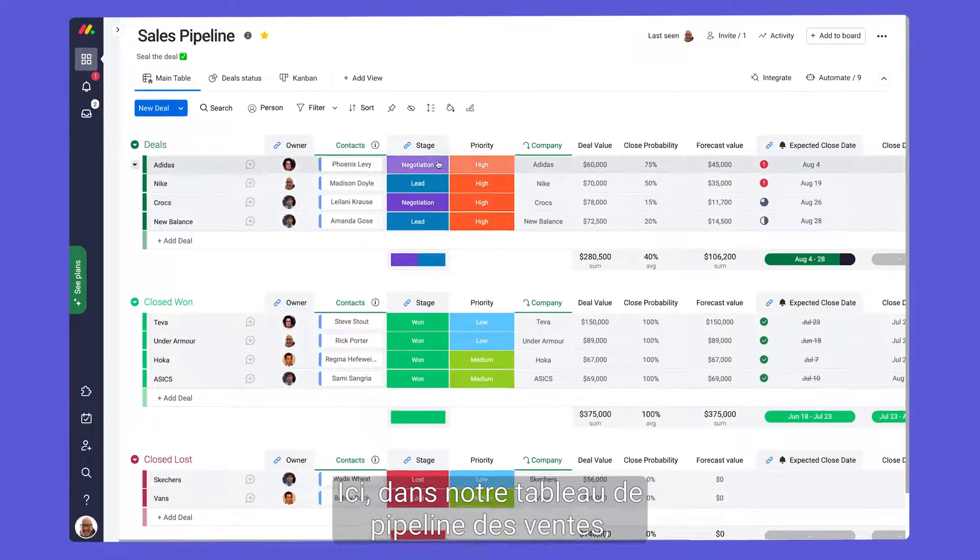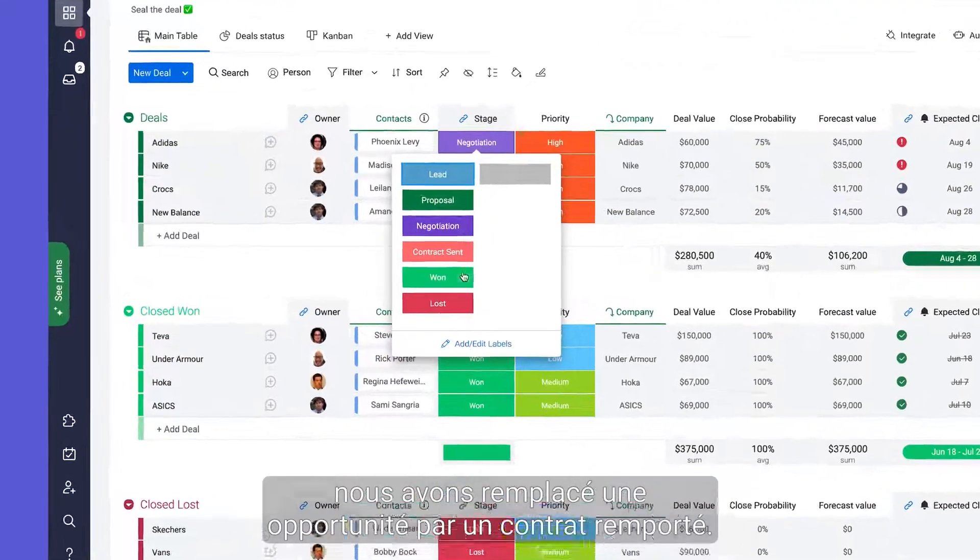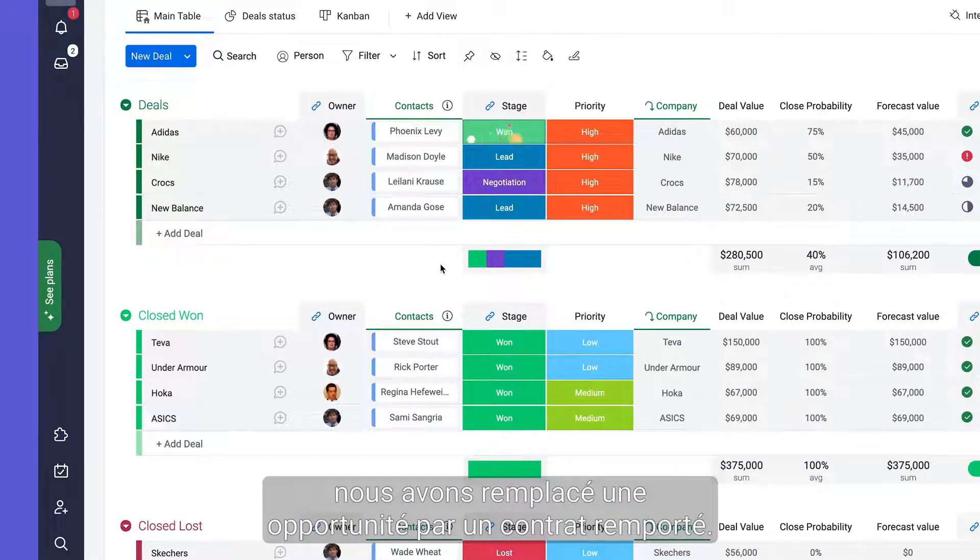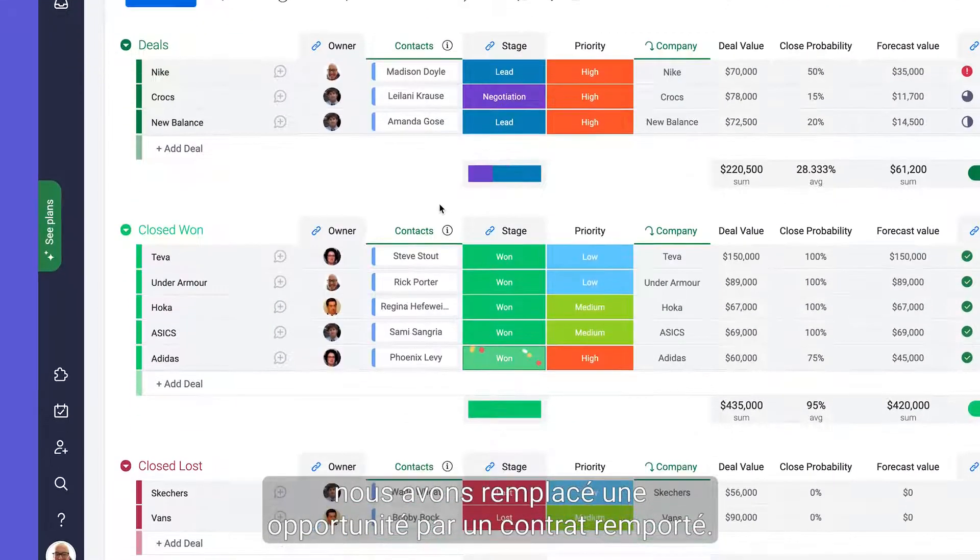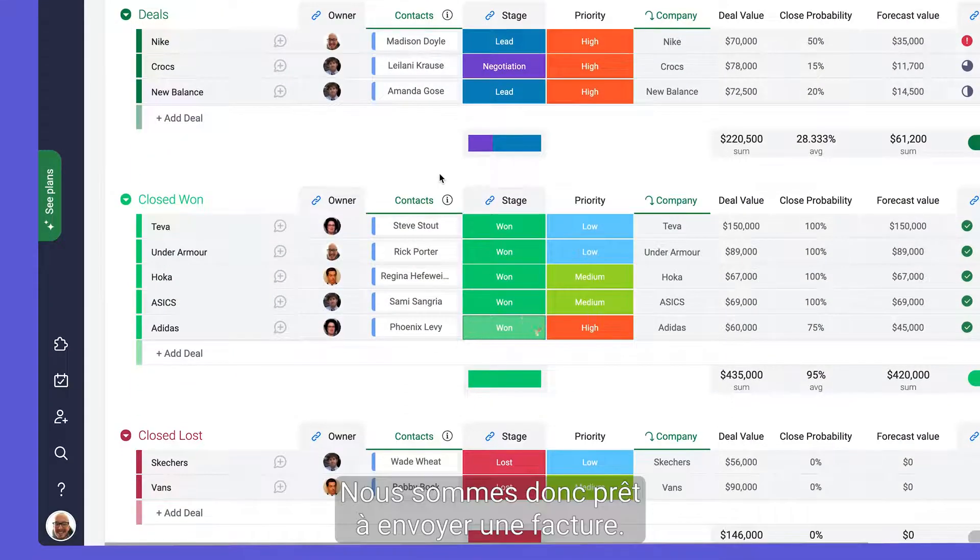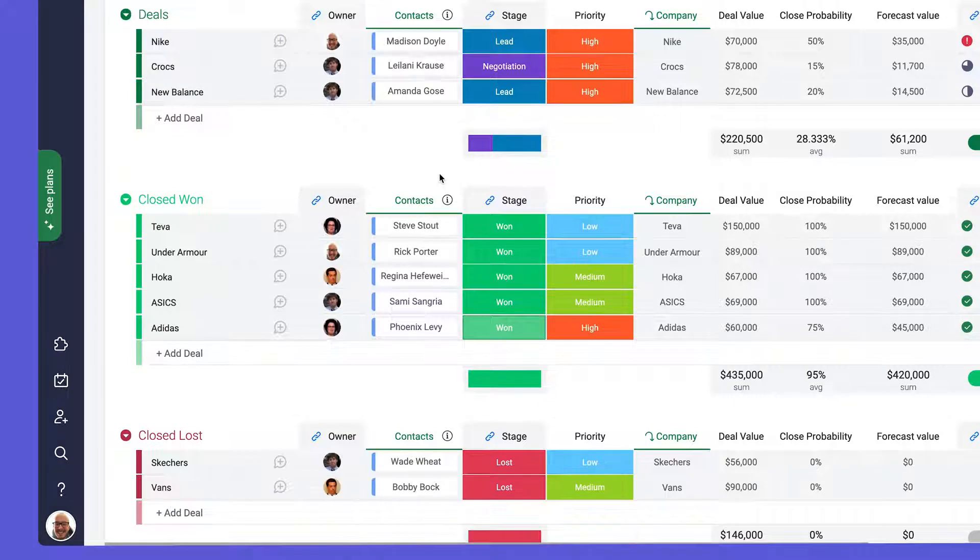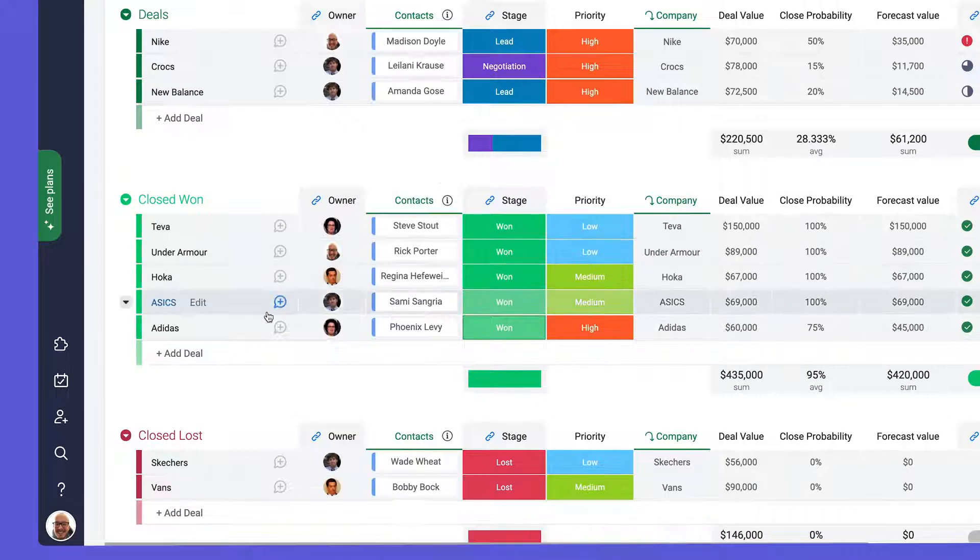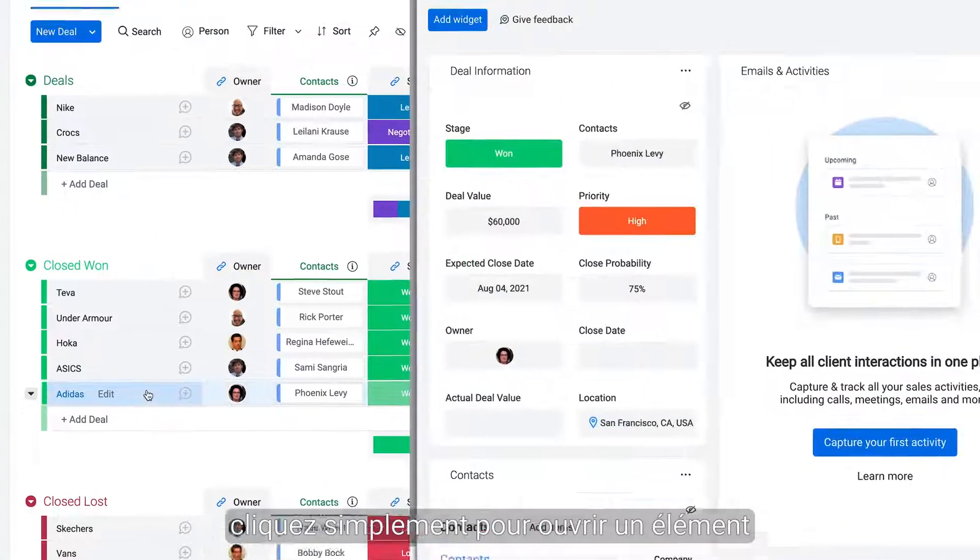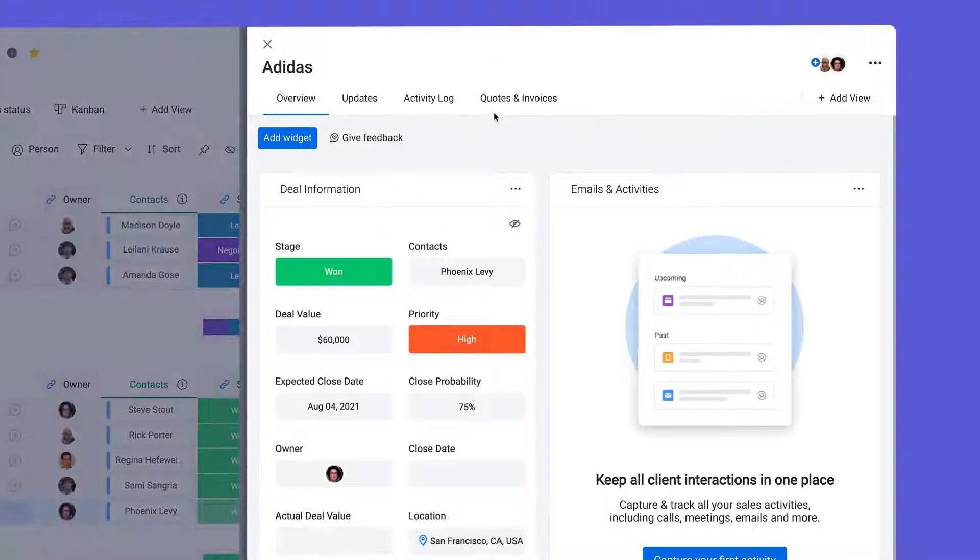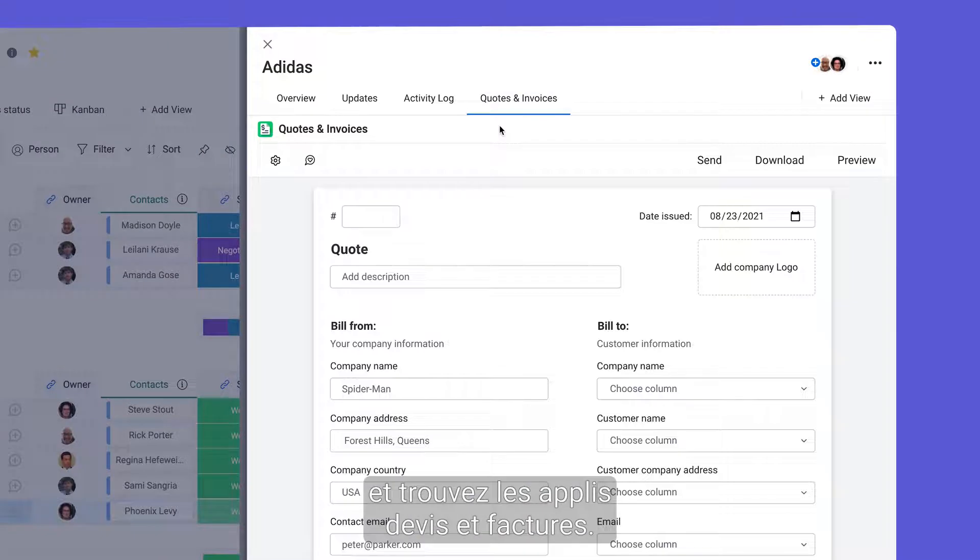Here in our sales pipeline board we've just moved an opportunity to closed one so we're ready to send an invoice. To do this from Monday.com simply click open an item and find the quotes and invoices app.